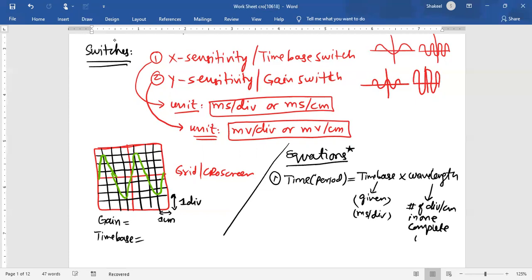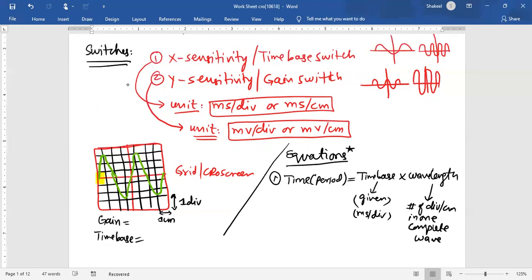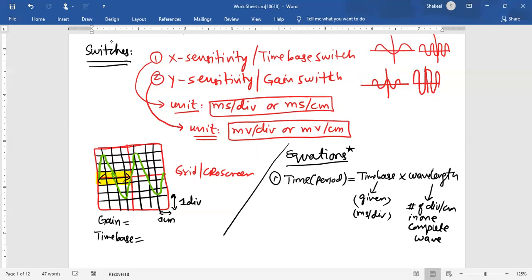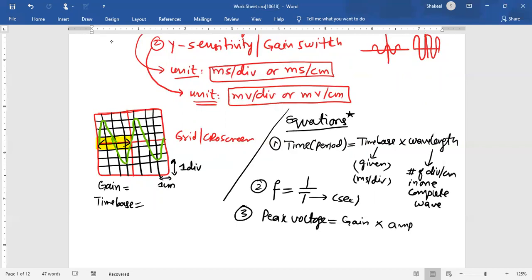For example, if you start counting from a point on the wave — one, two, three, four — the wavelength is four divisions. For frequency, it is simply f = 1/T, where T must be in seconds. And if you want to use the CRO as a voltmeter, the equation is: peak voltage equals gain multiplied by amplitude.